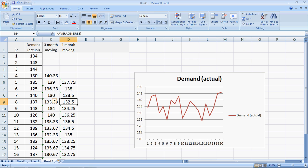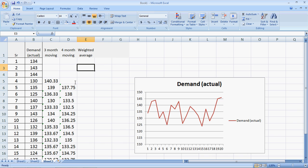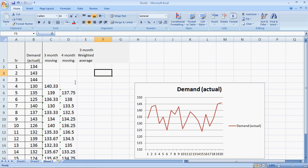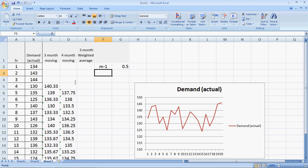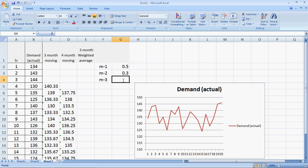There is a slight variation to these moving averages — what we call weighted moving averages. In a weighted average, let's say we do a three-month weighted average. I decide that the most immediate month, M minus one, gets a weight of 0.5; the M minus two month gets a weight of 0.3; and the M minus three month gets a weight of 0.2.